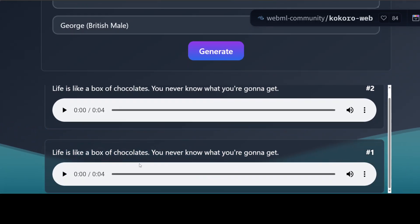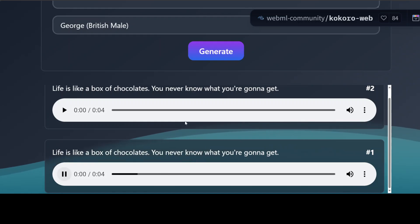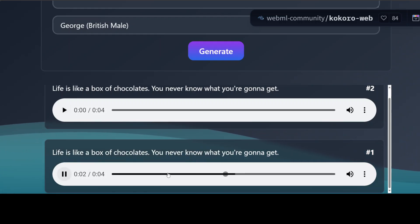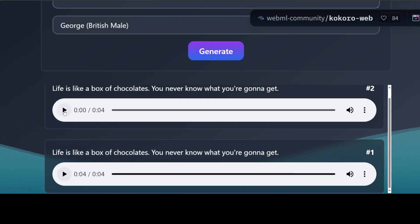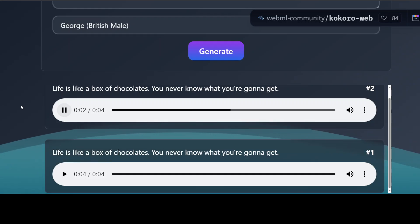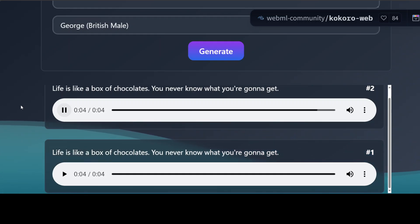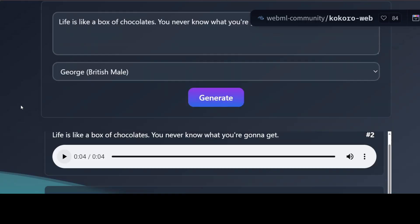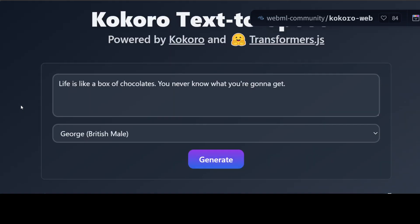"Life is like a box of chocolates, you never know what you're going to get." This was really good. So look, the progress is unreal — Kokoro with just 82 million parameters, a state-of-the-art text-to-speech model, now running in our browser.